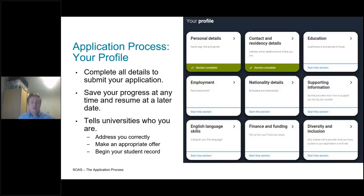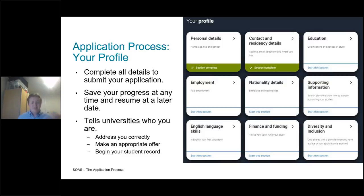Some of the information you submit is what we might describe as protected information - this relates to diversity and inclusion, for example. This will only be provided to universities once you have a place or your application has been archived. So universities cannot take that information into account when making a decision or at the offer-making stage. There are a variety of different pieces of information which you might need to submit, varying depending on whether you're a home student or an overseas student. You may also be asked about your residency status.